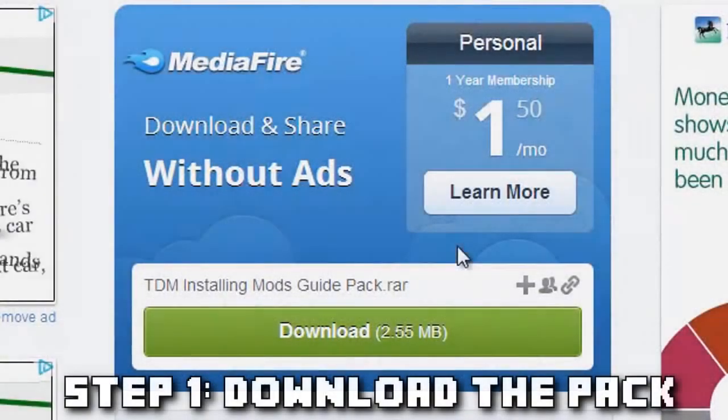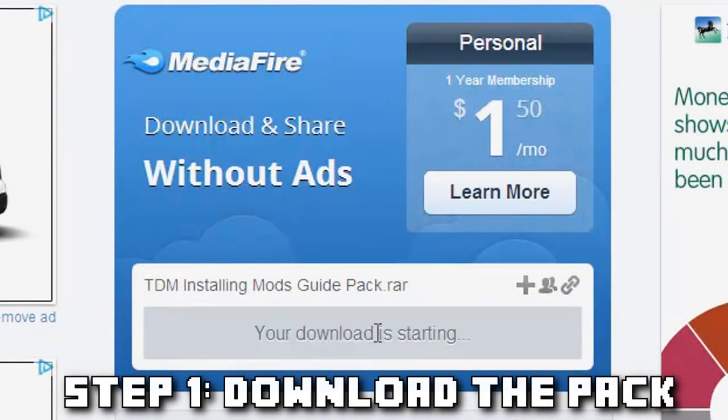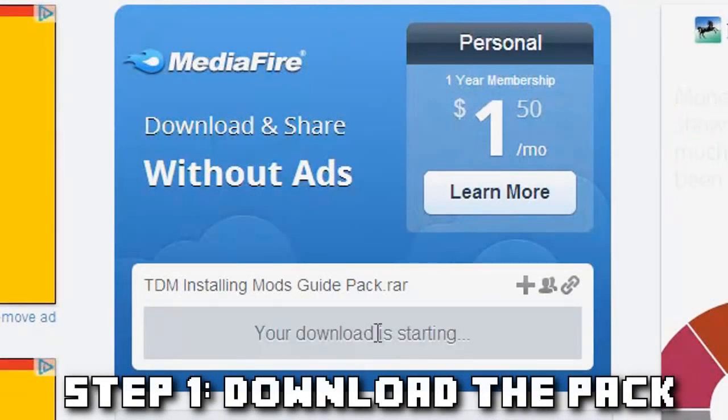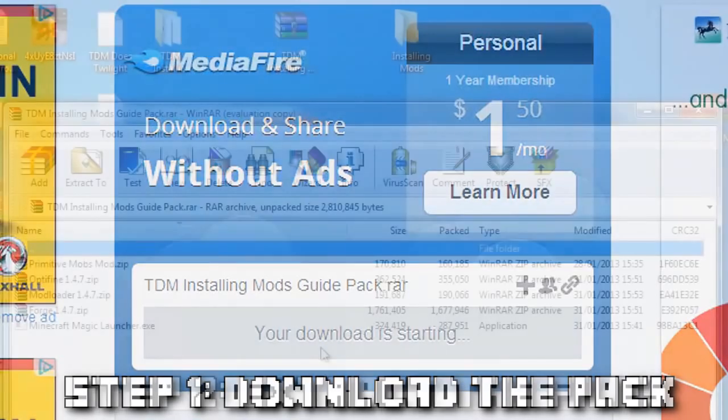Step one: download the package in the file below and open it with WinRAR or any other program that can open RAR files. You can also find the link to that in the description below.